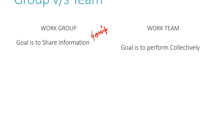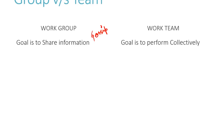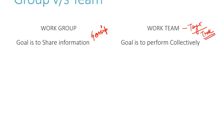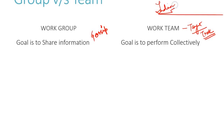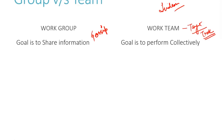On the other side, when we look at a team, their goal is to perform collectively. They basically have a target for the team. They have a task in their hands, a target in their mind, and they have to perform collectively to reach that goal. That's why we call it the Indian team — they always have to perform together.